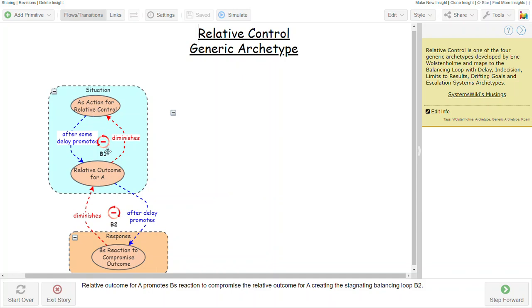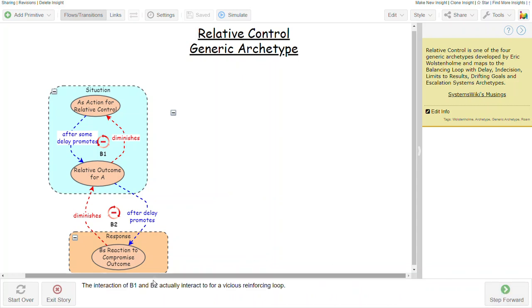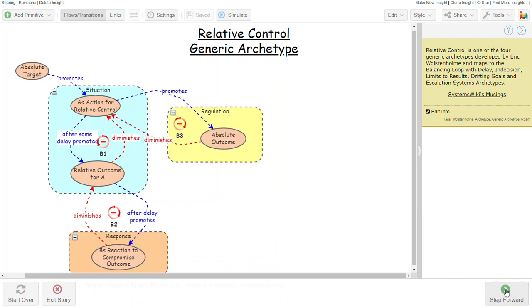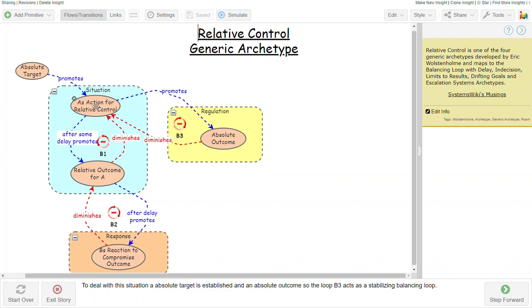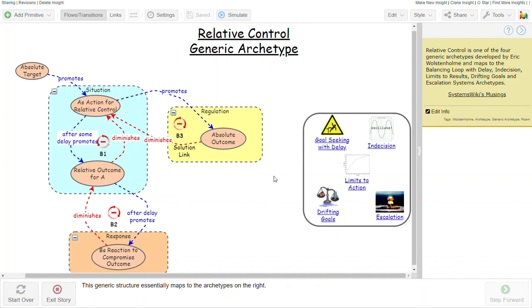So in response to A actually acting on its own behalf, B acts to counter that, and the two balancing loops actually end up creating a vicious reinforcing loop. So if you follow the sequence this way, it's actually a reinforcing structure. It's a figure eight, and it's typical of an escalation structure. The way to deal with this is that rather than allow A to be unlimited, you figure out what the absolute target is and the absolute outcome so that A's action promotes an outcome that when it compares to the absolute target ends up diminishing A's activity to control itself, and you end up with B3, which is a stabilizing balancing loop. This maps to these five traditional or typical archetypes.